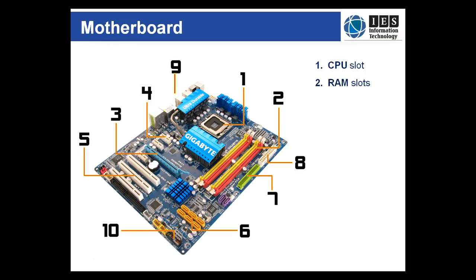Without RAM, random access memory, a computer cannot store data quickly and efficiently. Therefore every motherboard will have RAM slots.